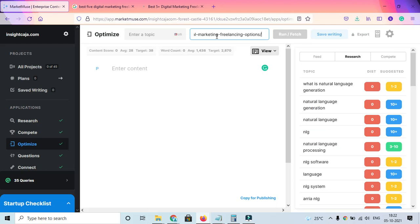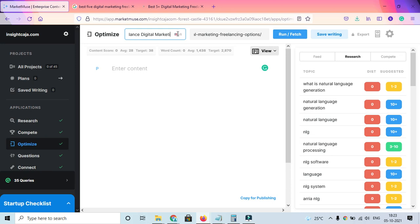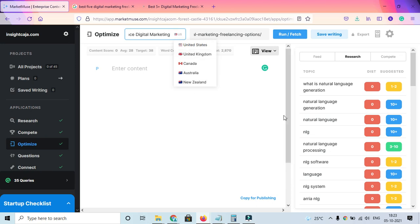Once I drop it, I'll write a keyword like 'freelance digital marketing.' You can also see the location it's predominantly targeting is US.